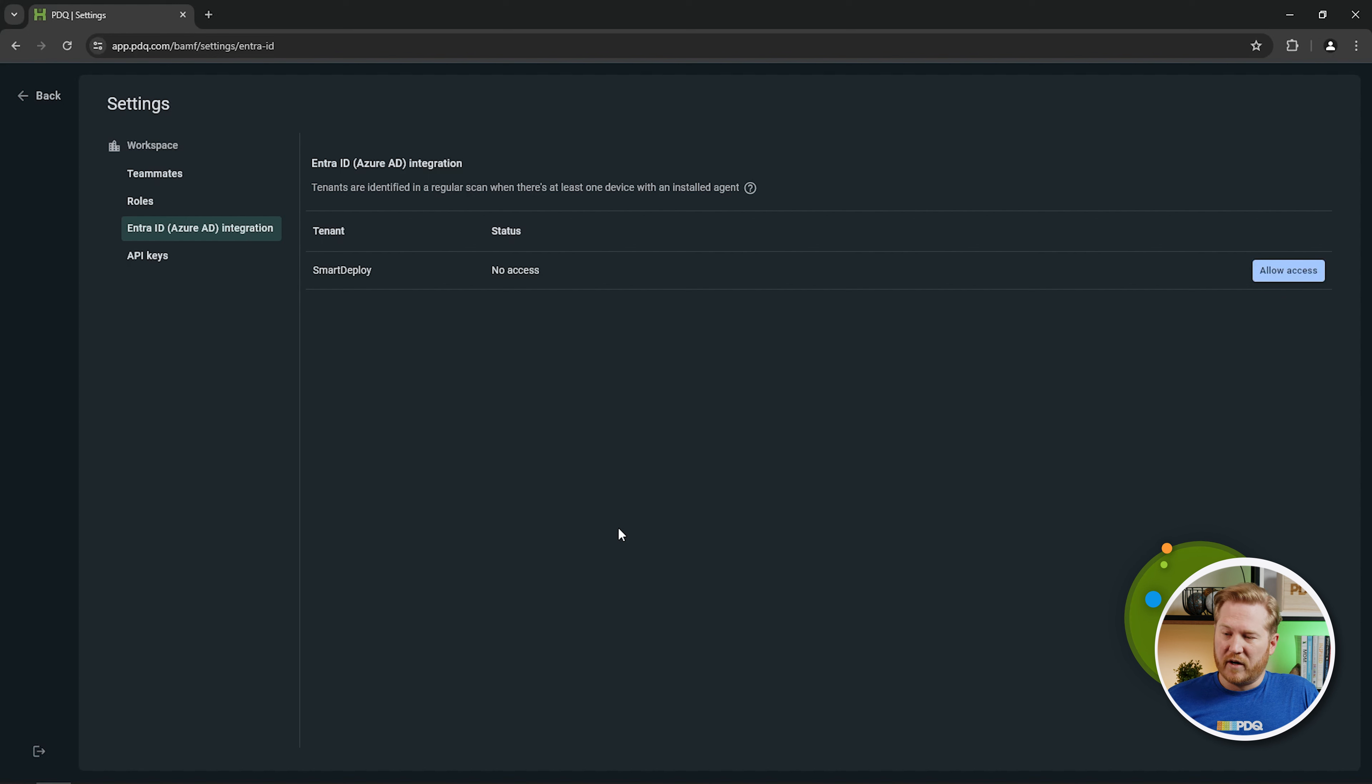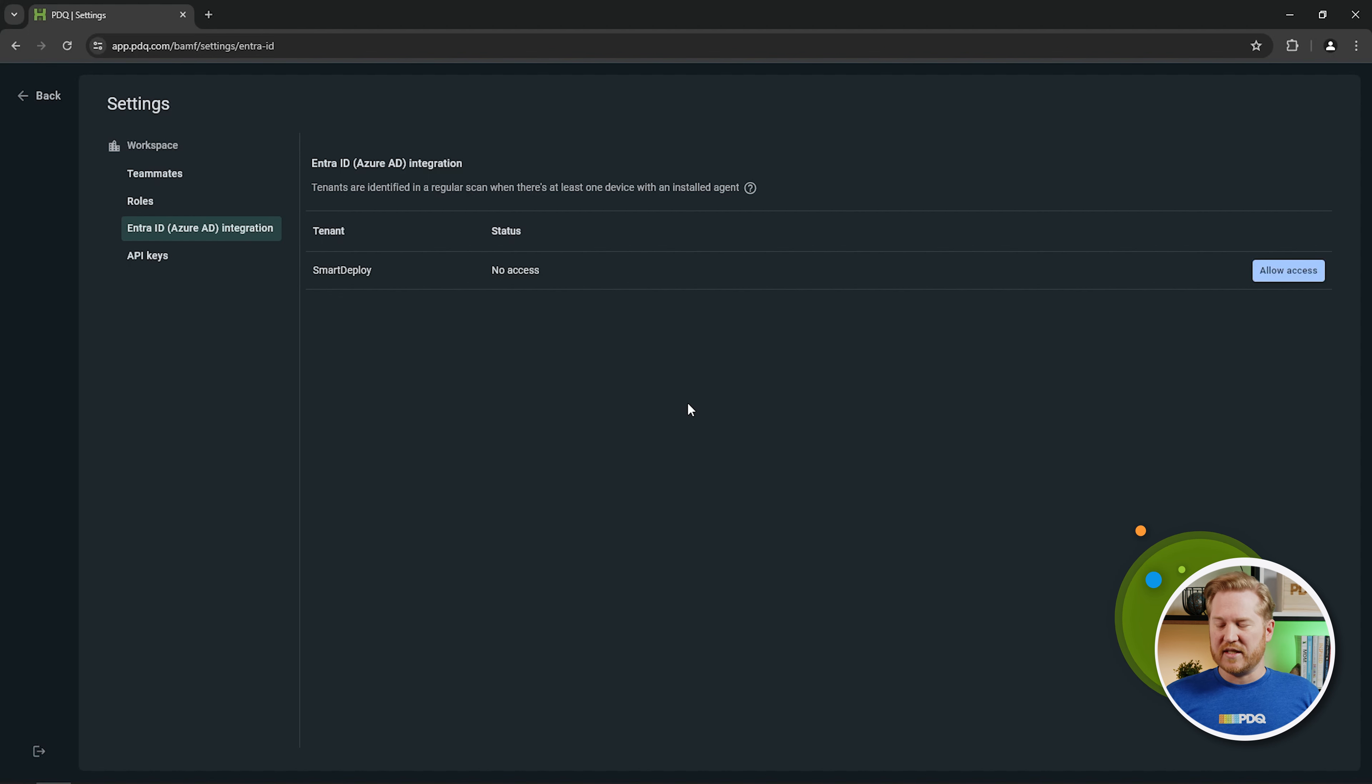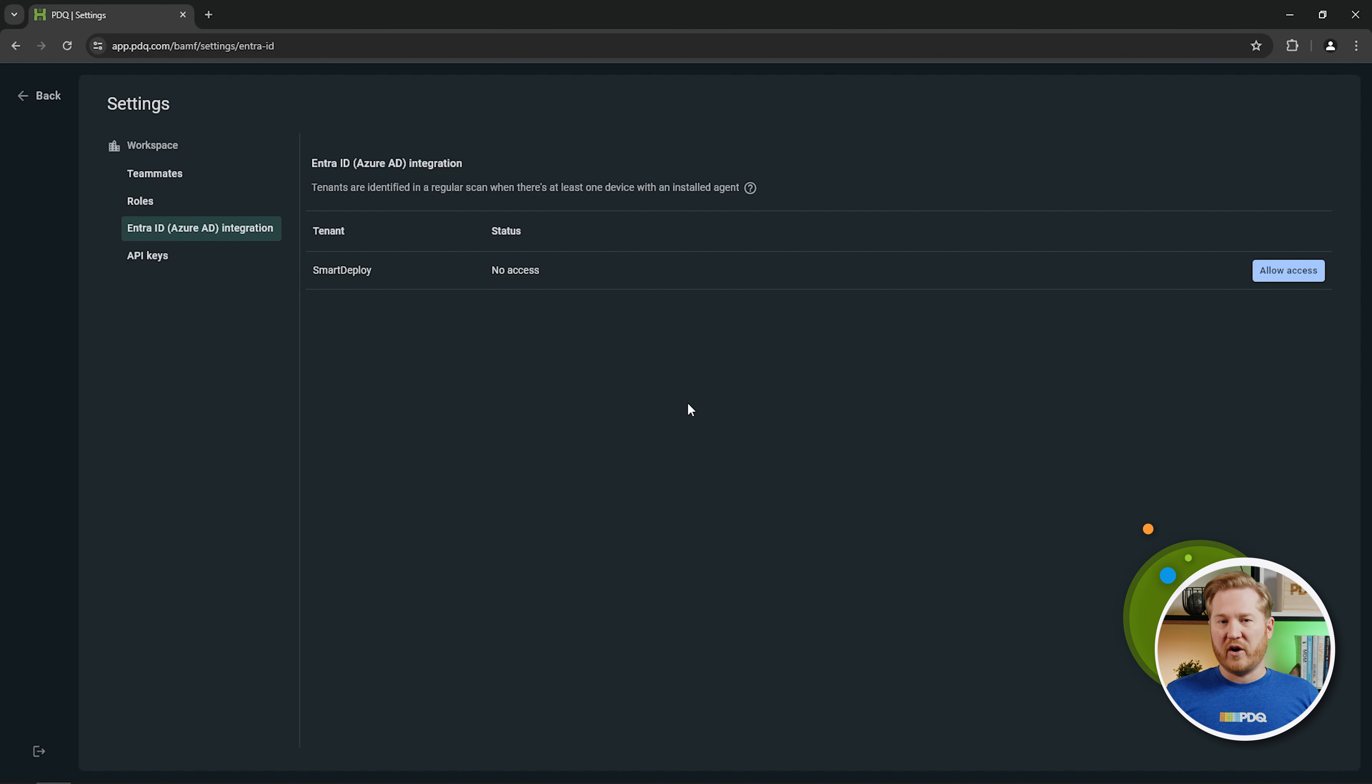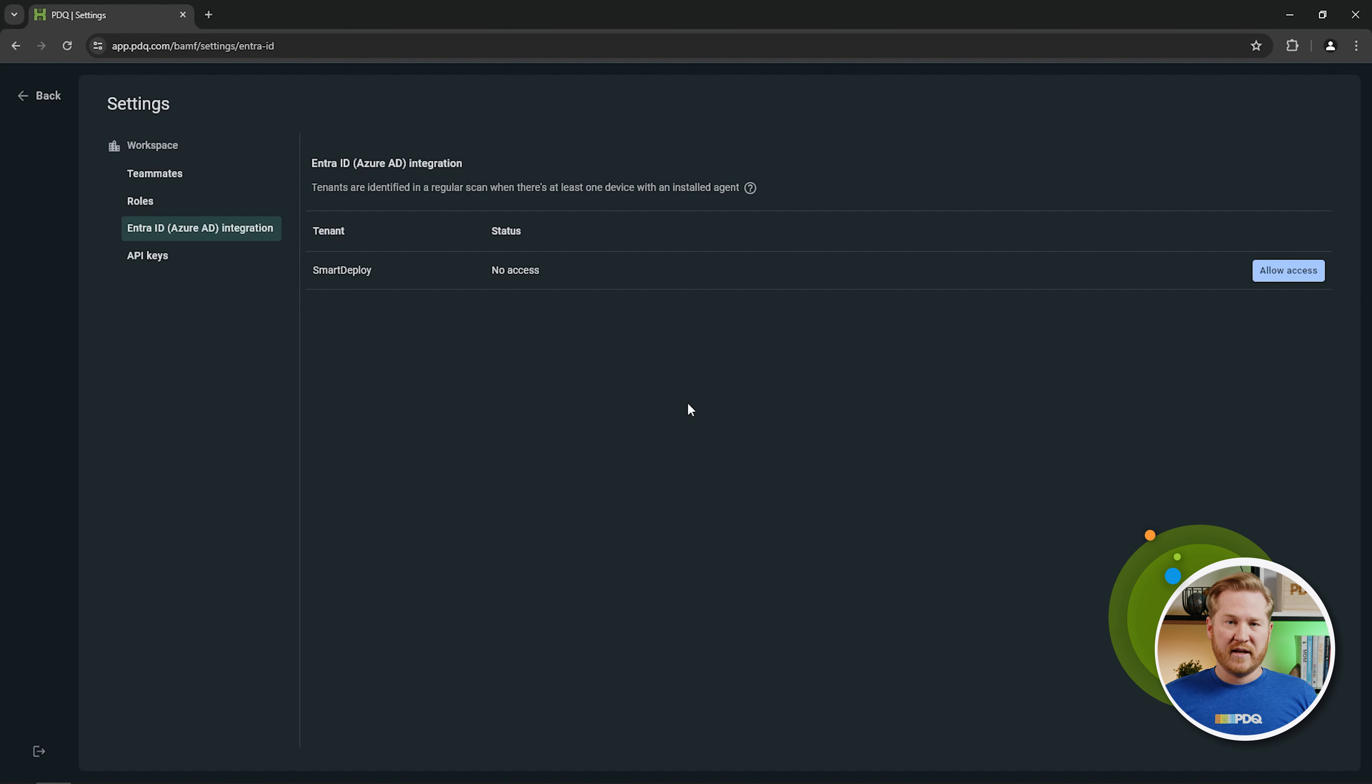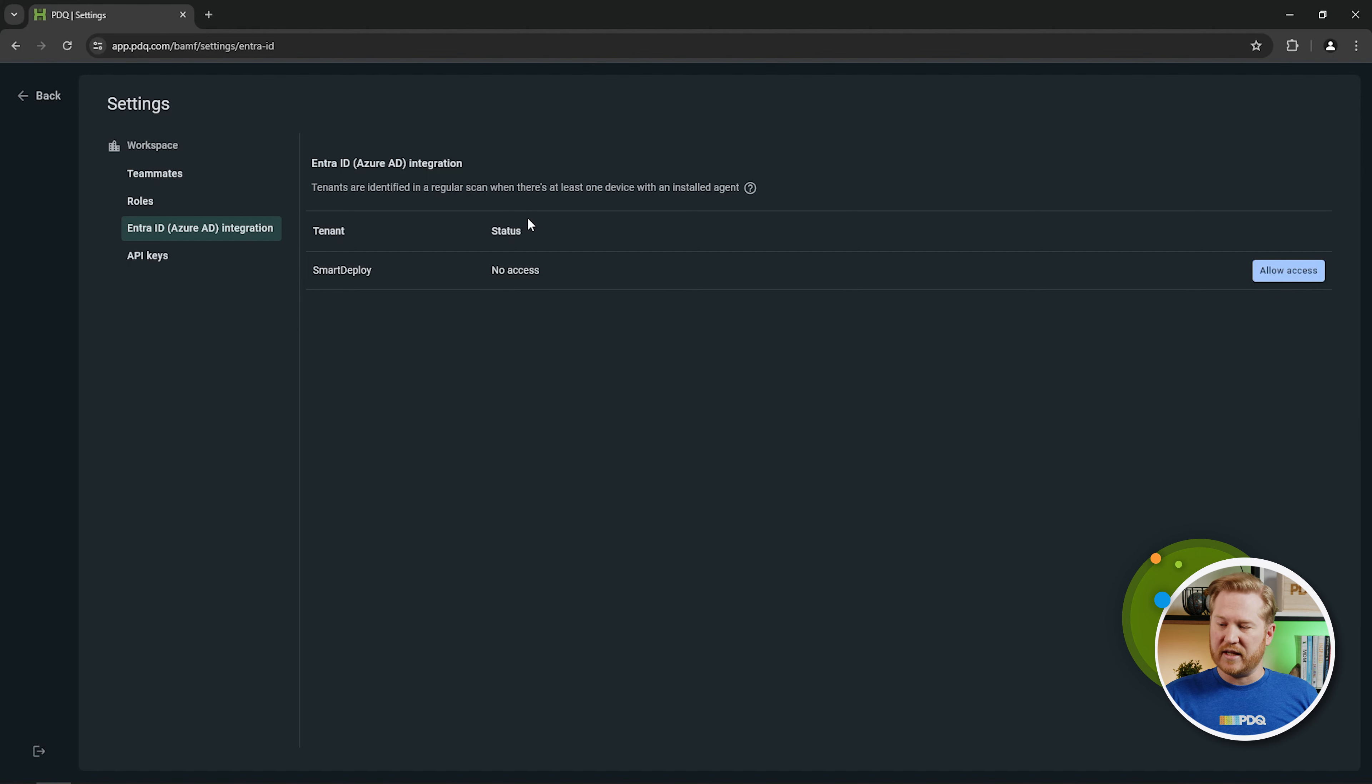So first of all, you can see that I've got a tenant here that currently has no access. Now the way that PDQ Connect pulls in this information is when it is scanning your PDQ Connect devices, it will be able to tell whether or not they are joined to an Entra ID tenant. When it detects that a device is joined to a tenant, it will pull that option in here to connect it with PDQ Connect.